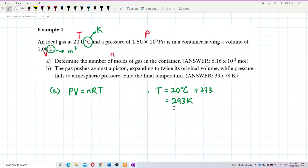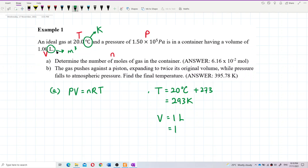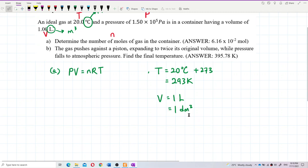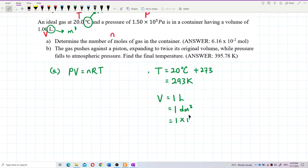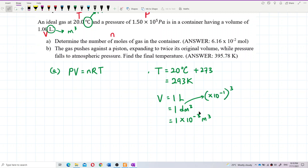The volume also needs to be changed to SI unit. The volume is 1 liter, and we know that 1 liter is 1 dm cubed. Since 'dm' is 10⁻¹ meters, when you cube it you get 10⁻³, so 1 liter equals 1×10⁻³ meter cubed.